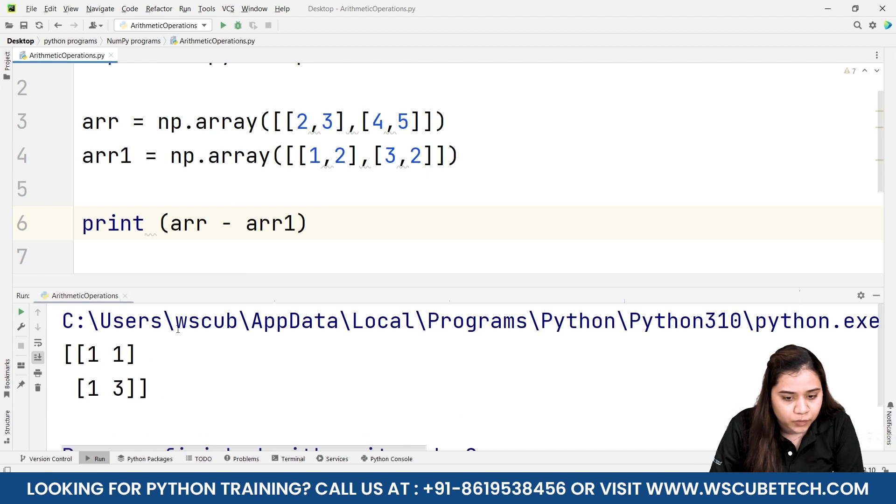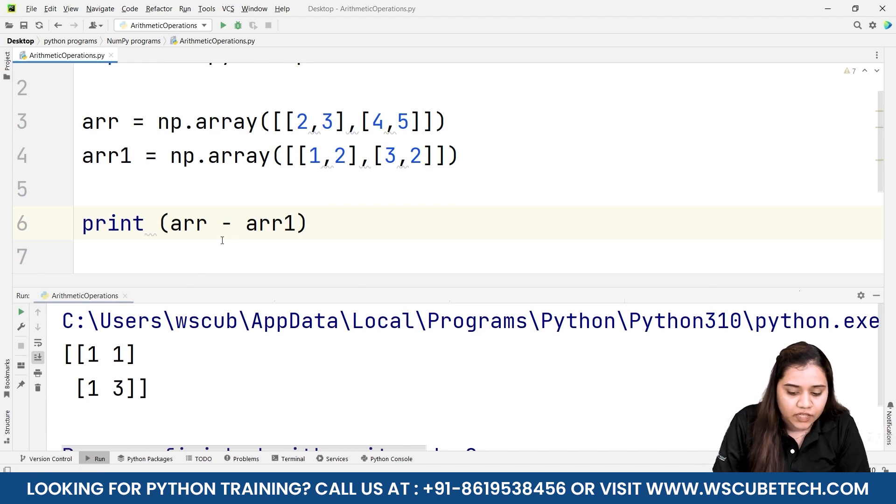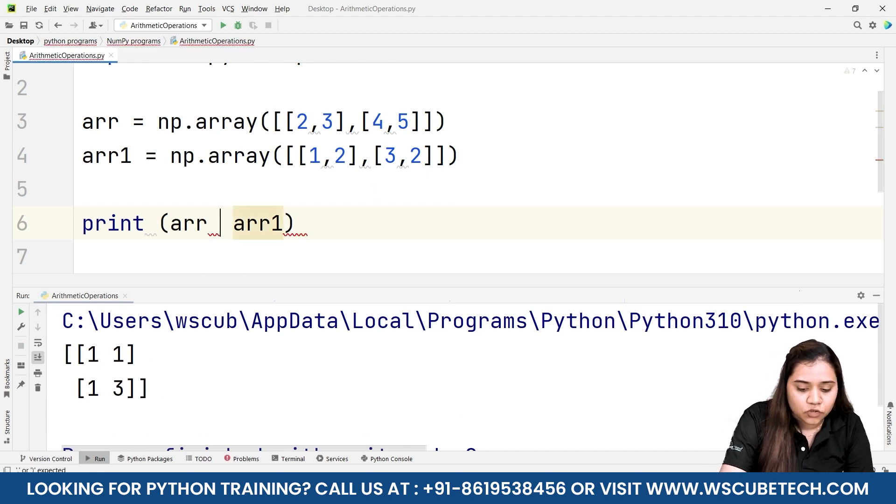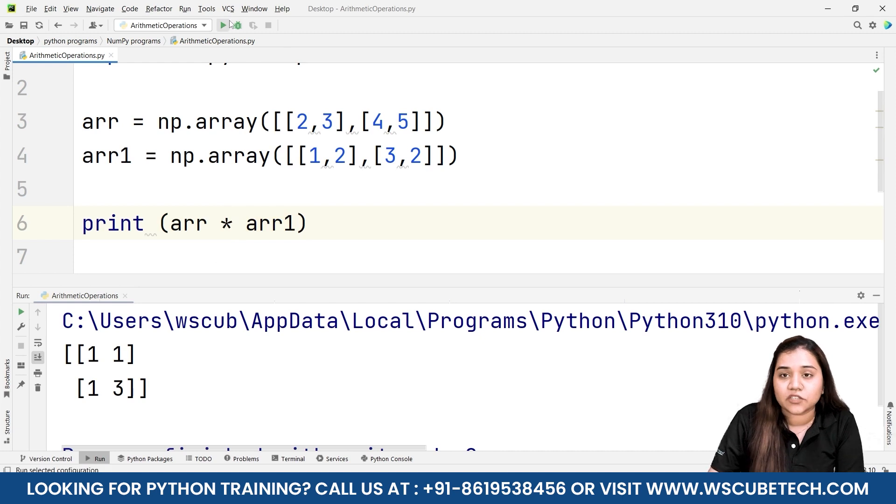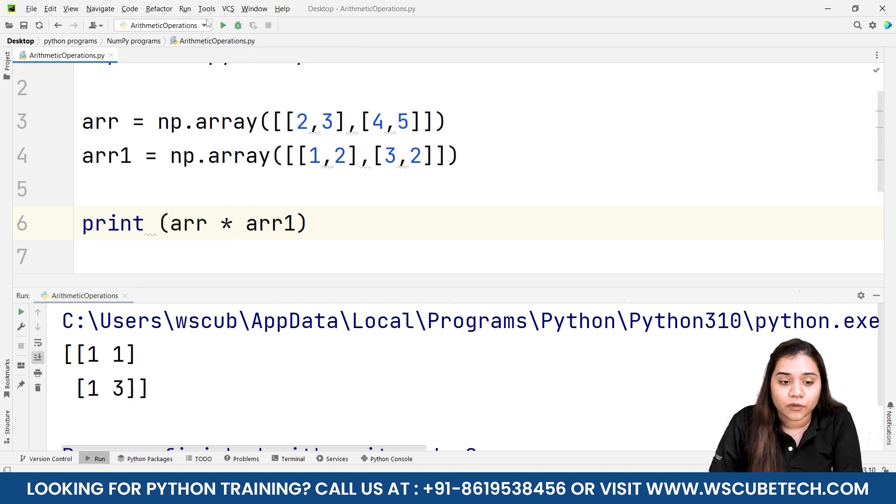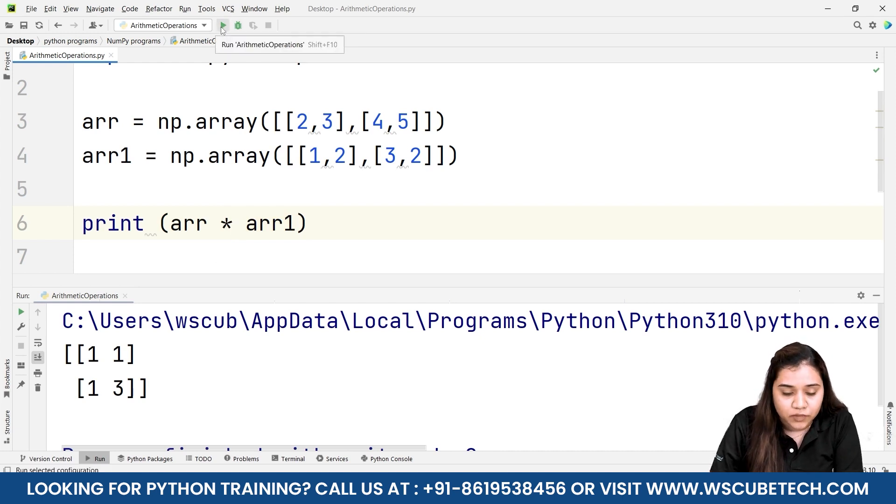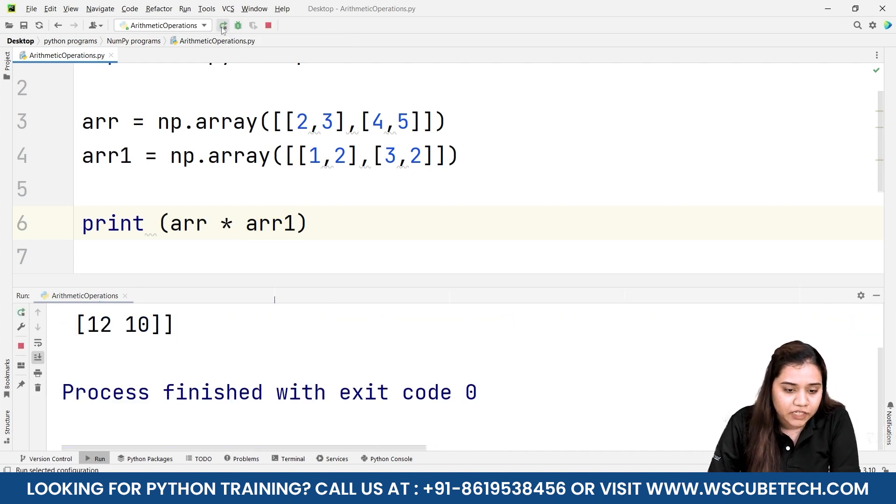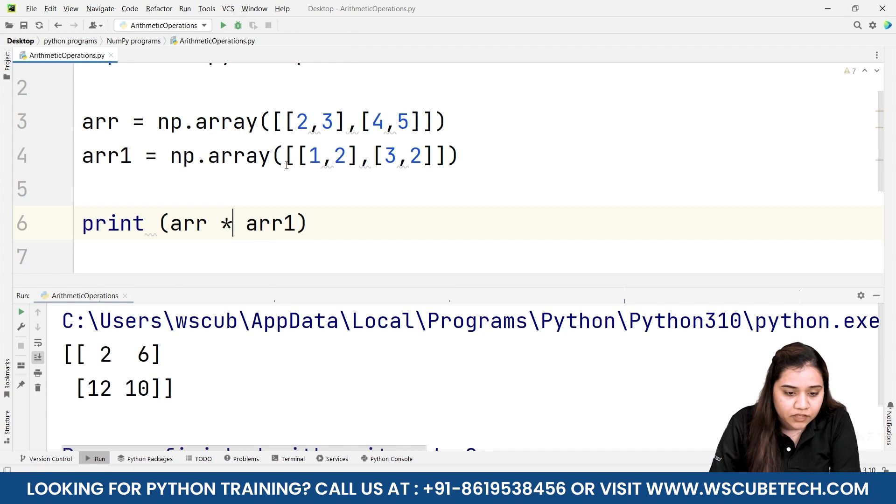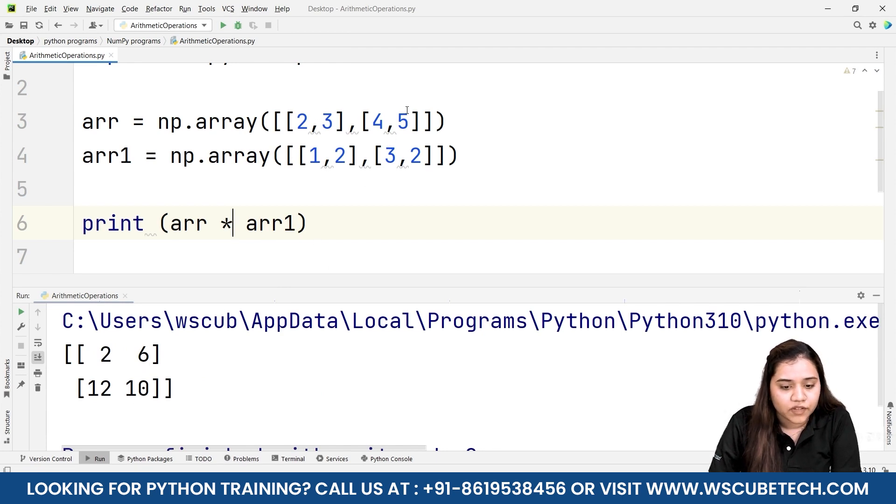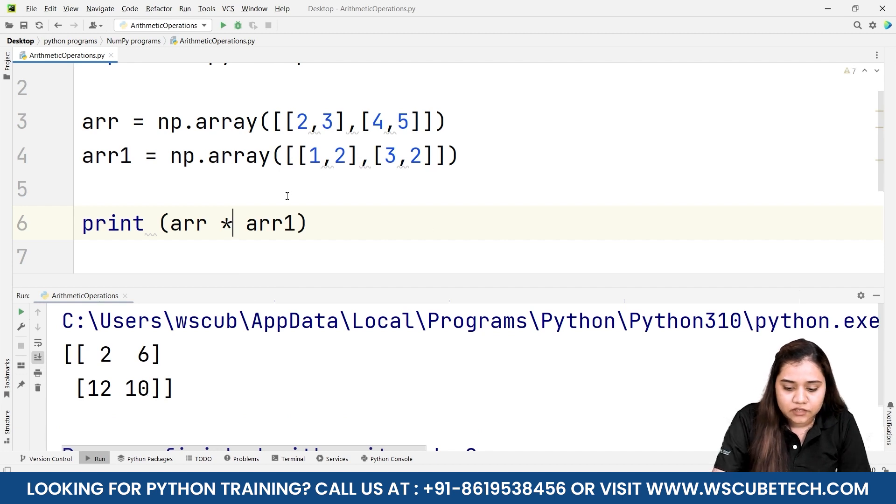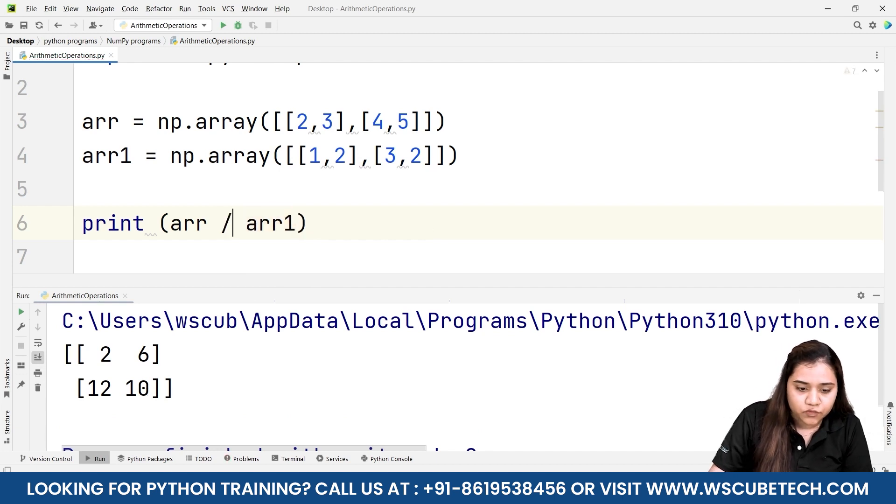Then we have multiplication operator. We are not talking about the matrix multiplication here but the simple multiplication with each element. So 2 times 1 is 2, 3 times 2 is 6, 4 times 3 is 12, and 5 times 2 is 10. Similarly the division works and all the other operators also work in the similar way.